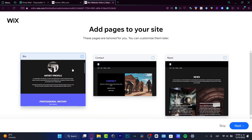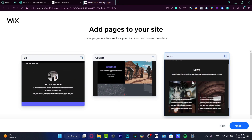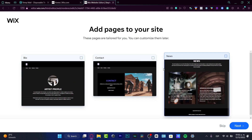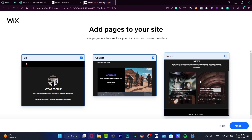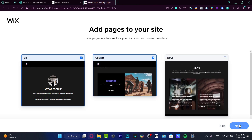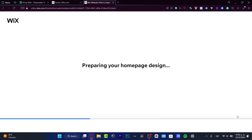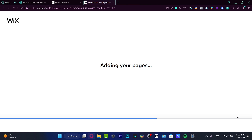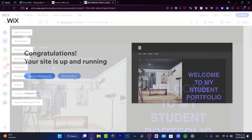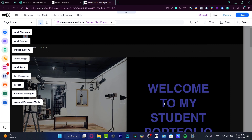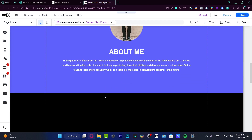If you want to add a bio, contact, or news section, you can do that here. I want to add the bio and the contact — the news section isn't too important for me. Once you've selected your design and filled in your details, description, brand, logo, and name, your site is set up. It says 'Congratulations, your site is up and running!' I'll go to the editor.